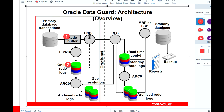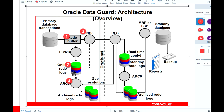There is also a Log Writer Network Services process. If we set up a synchronous process between the primary and standby site, these processes send redo straight from the redo buffer to the physically standby site. Another process on the primary is the Archiver, which archives the online redo log files to archived redo log files. So the main processes on the primary site are Log Writer, Archiver, and Log Writer Network Services.